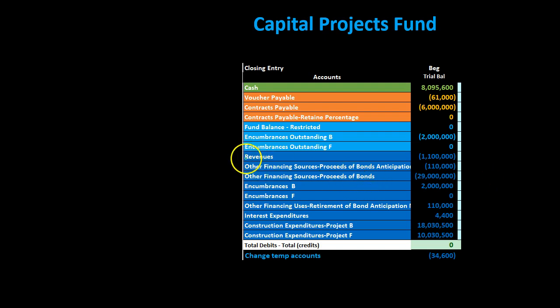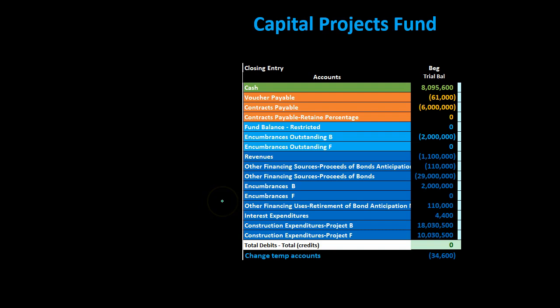Within the closing process we're going to take everything from the blue temporary accounts and close them out. However, it's going to be a little more complicated than we would see in a for-profit organization because we do have the encumbrances accounts. The encumbrances accounts are technically budgetary accounts — I would think of them more as a clearing account. These encumbrances accounts aren't going to close out, so that's going to be a confusing component. We're going to have the encumbrance hanging out, otherwise it's going to be much the same.